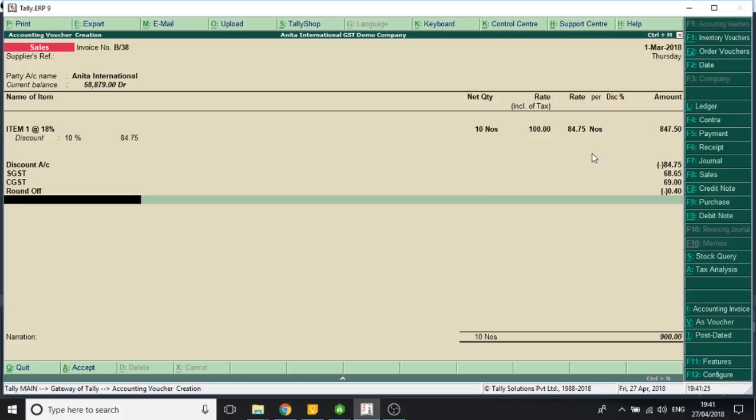Now here, I selected 100 rupees into 10. That is 1000. A discount of 10%. My net last value is 900 rupees.